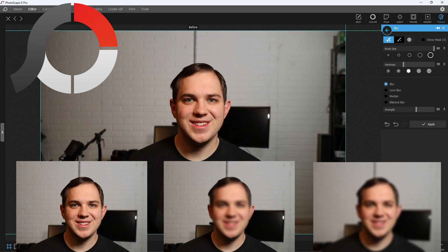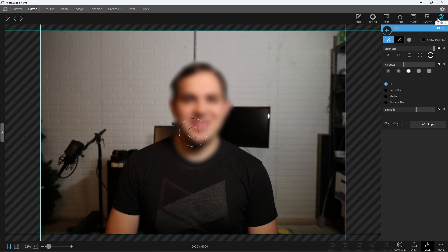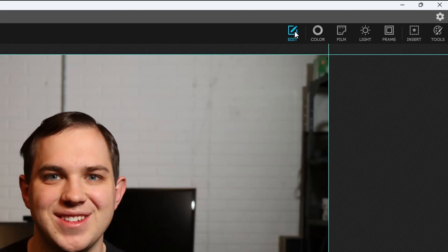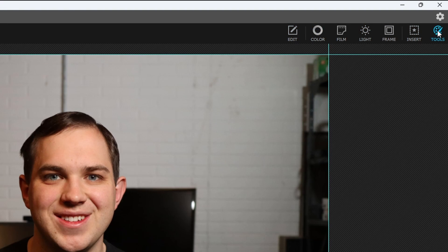This is how you blur anything in Photoscape X. What you'll want to do is start by dropping an image into Photoscape X and then going from Edit over to the Tools section in the far right-hand corner.